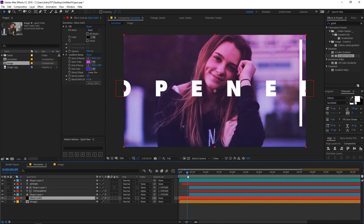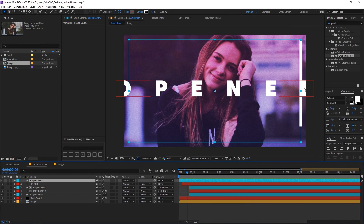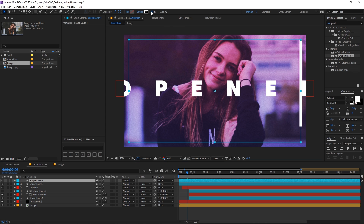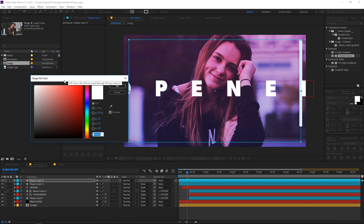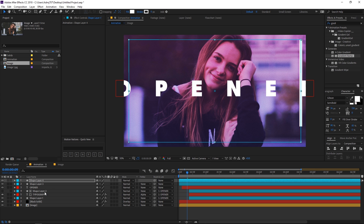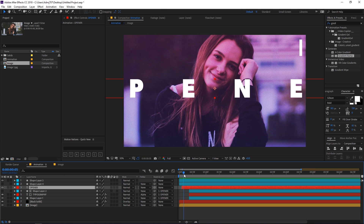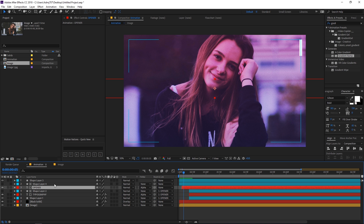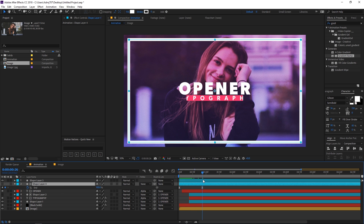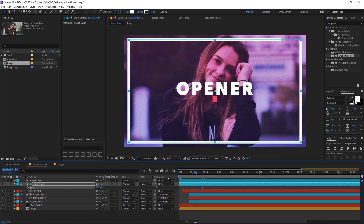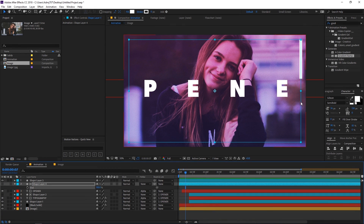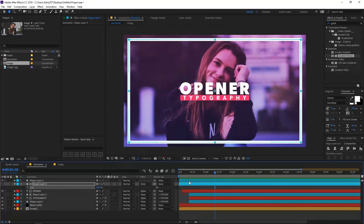There's one small problem — the text is still visible beyond the stroke line. Fix this by duplicating the shape layer, zeroing out the stroke, enabling the fill, placing it on top of the opener text, and setting the track matte to Alpha Matte. Also make sure the trim path animation isn't happening — simply delete those keyframes. Now the text is not visible beyond the stroke line.